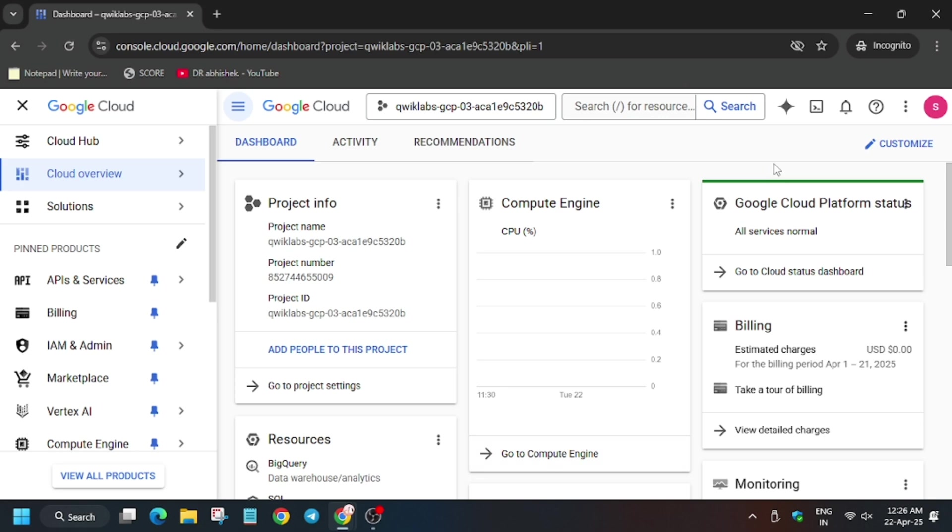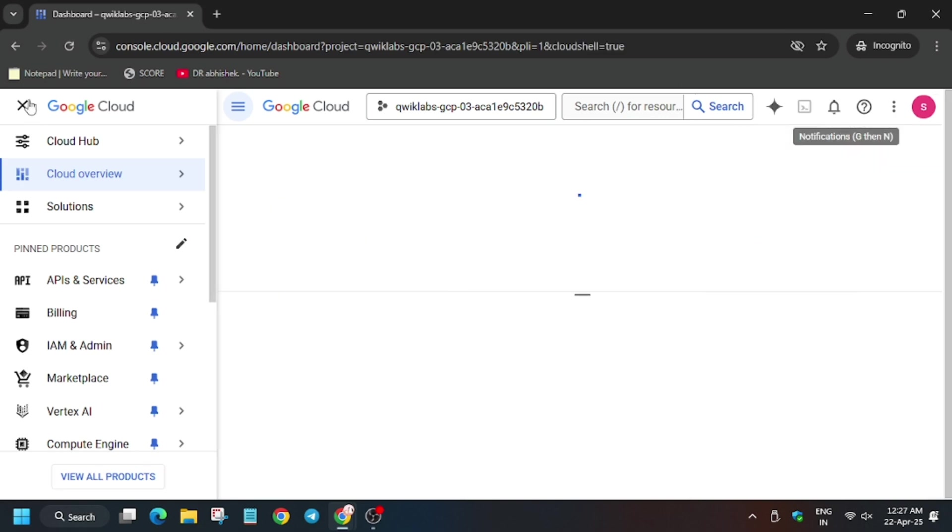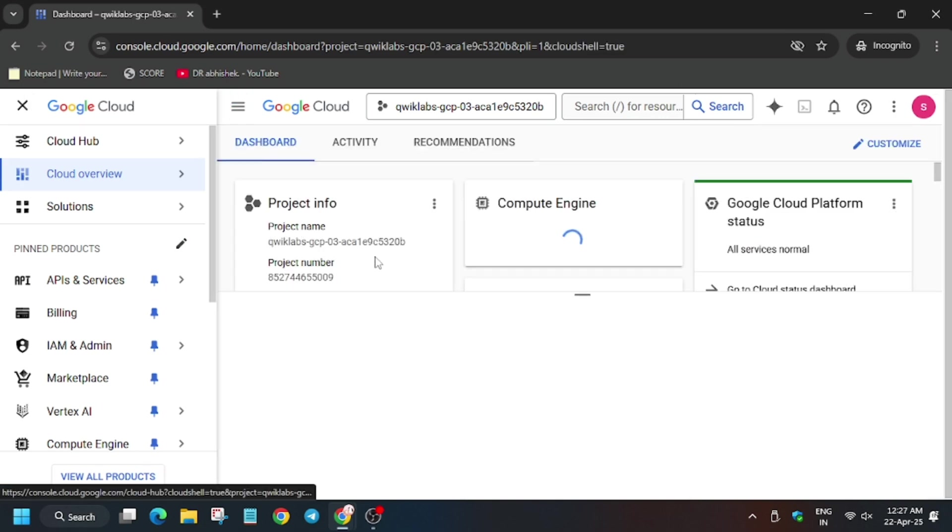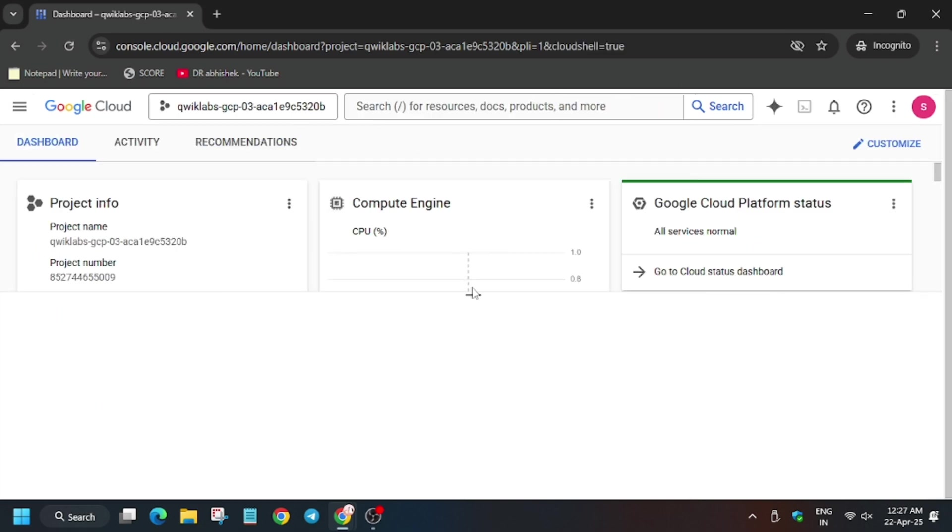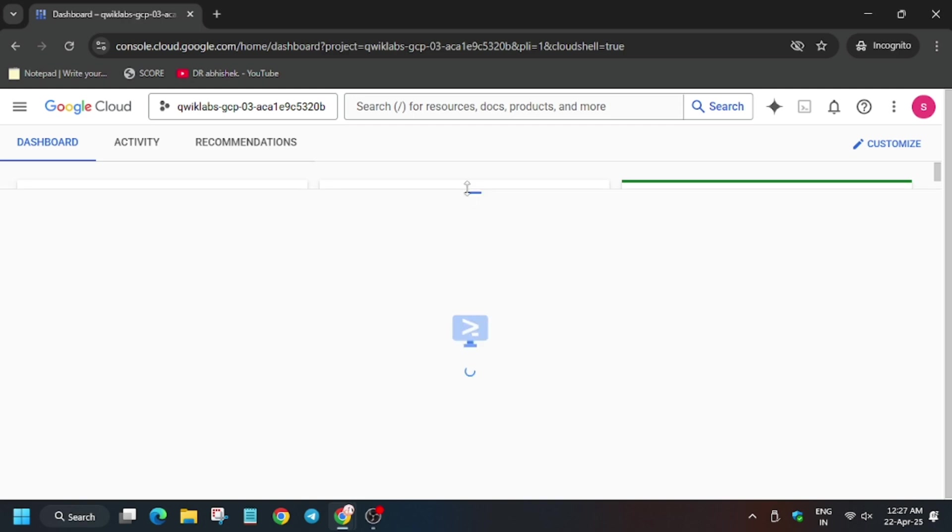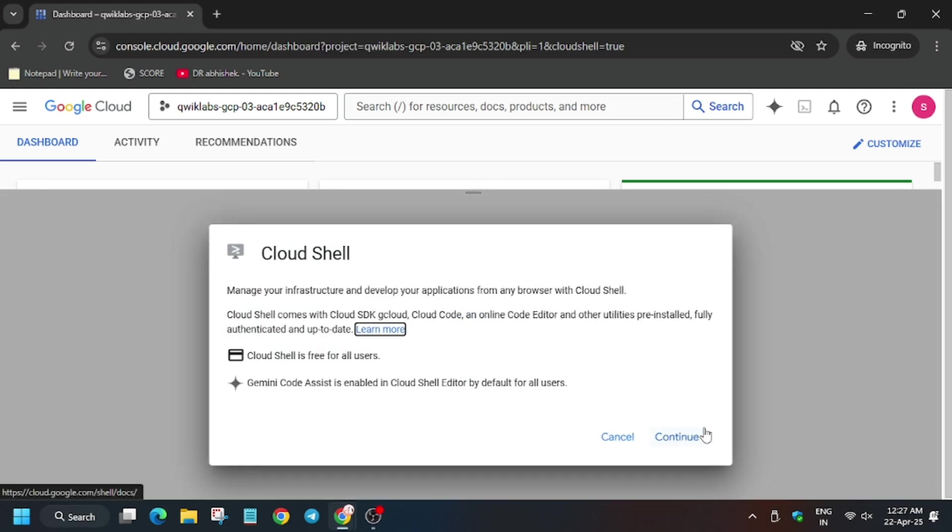Now from here we will proceed with these steps manually. Click on Activate Cloud Shell. Meanwhile, in case you haven't subscribed to the channel, do subscribe it.